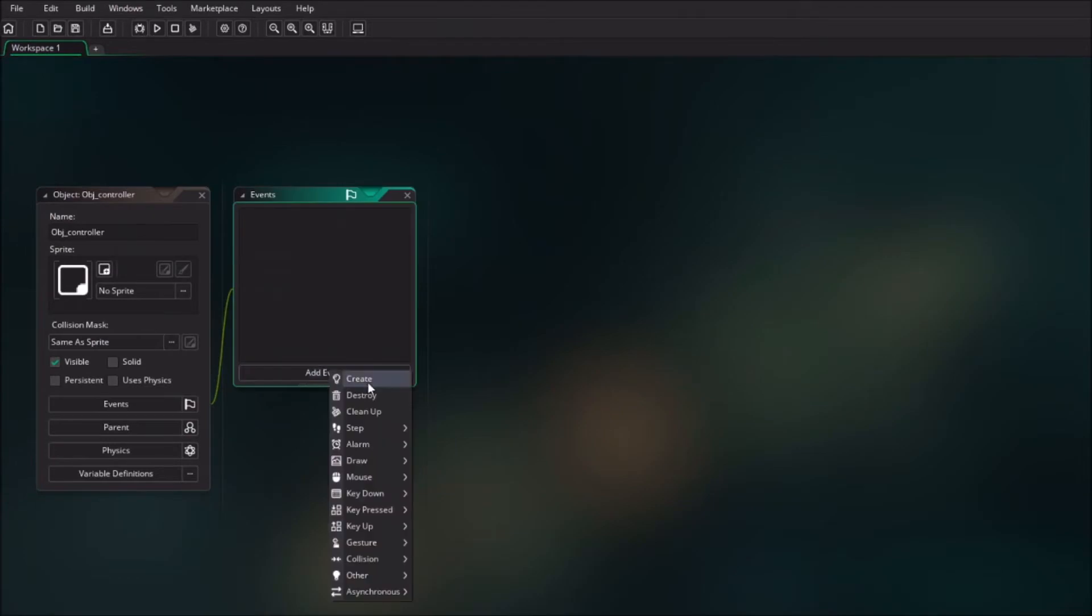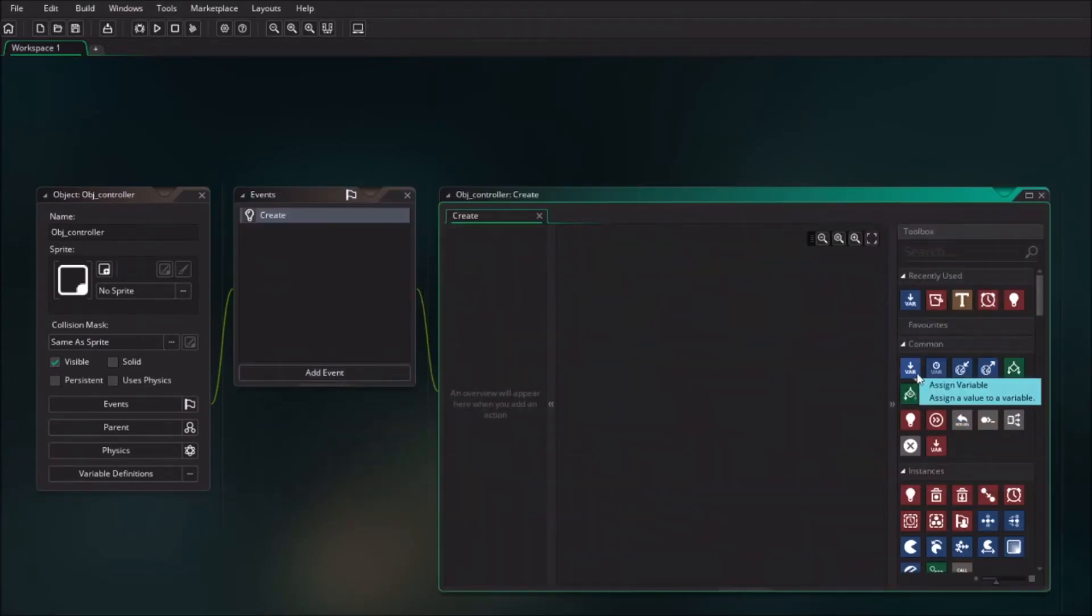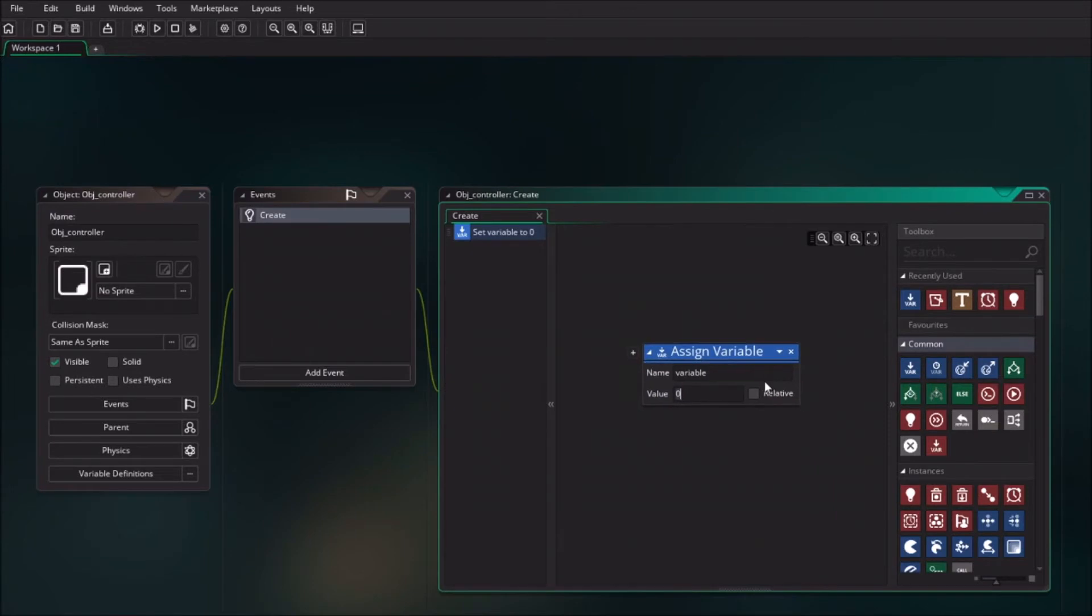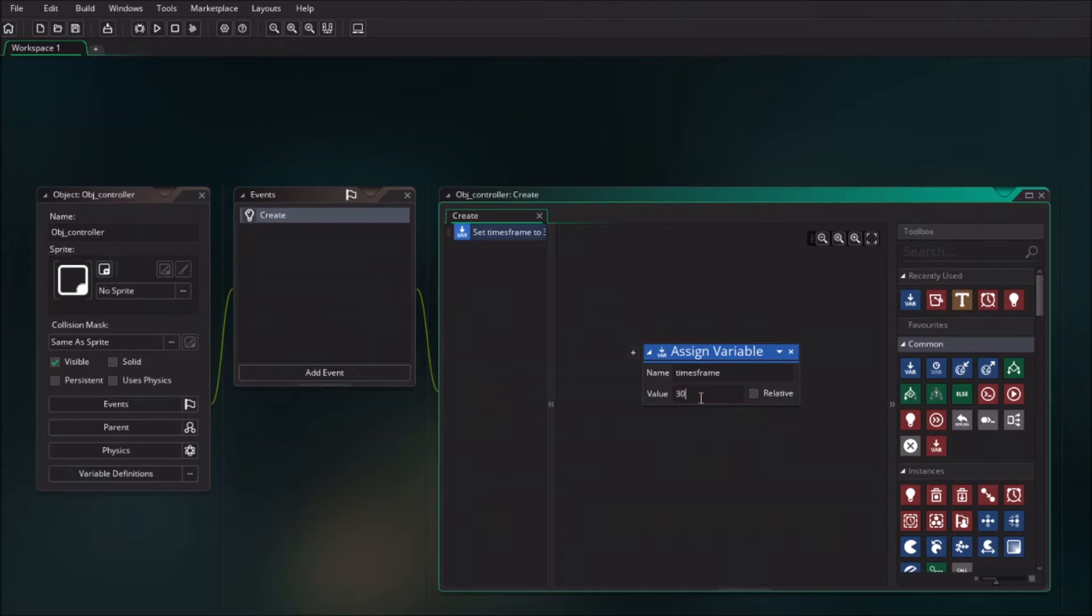First, we create a create event to set the time variable. We will drag in the variable and assign a new variable. I give it a kind of a long name because time is already existing in GameMaker, and I will give it the value of 30 because I'm going to count from 30 seconds.